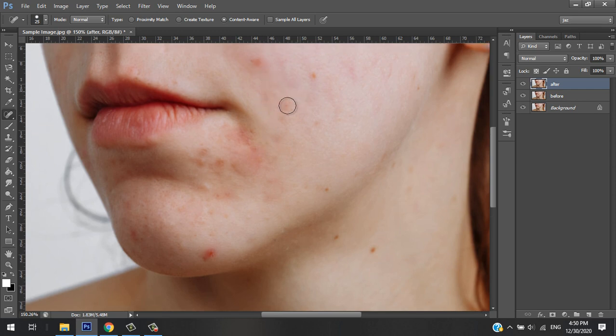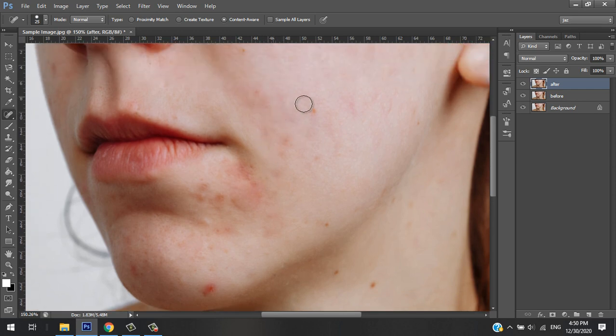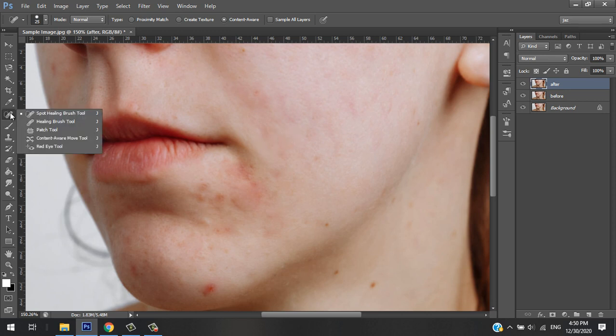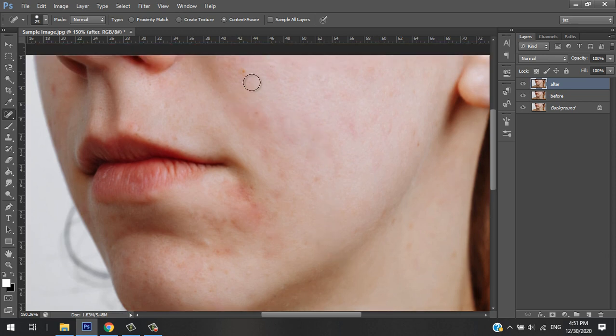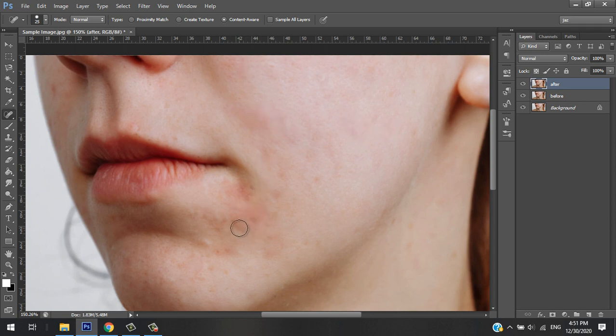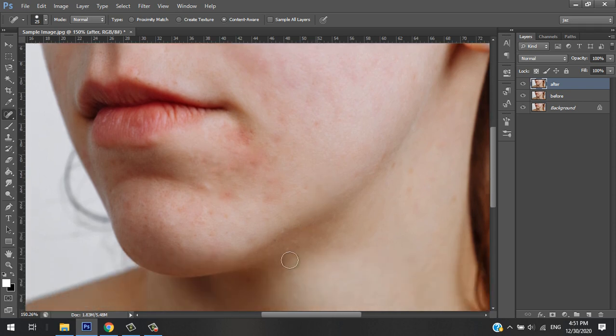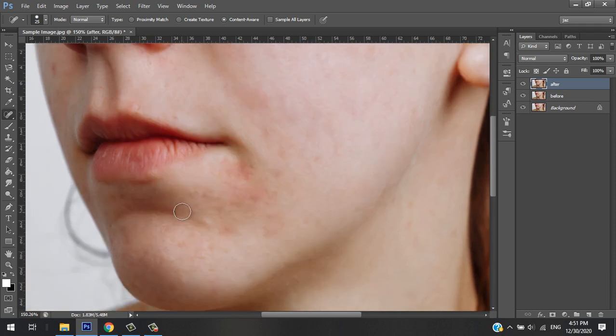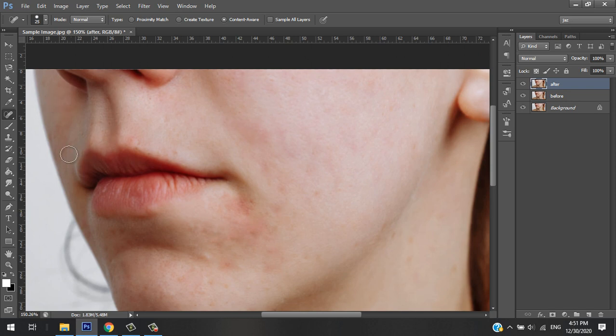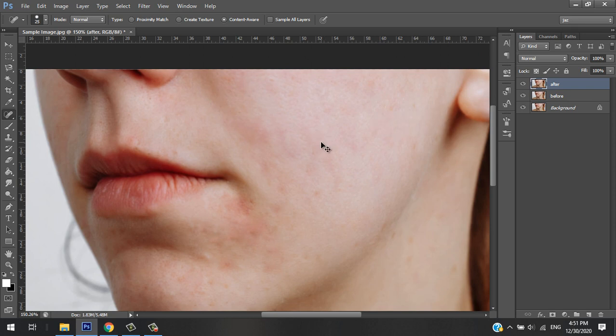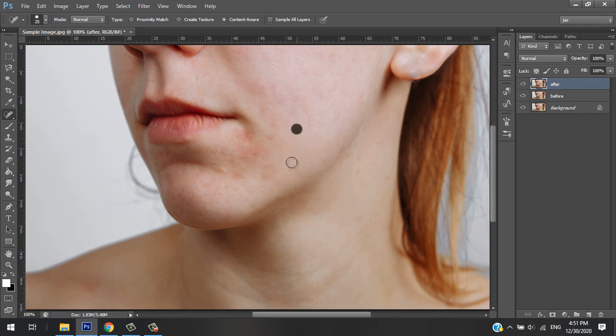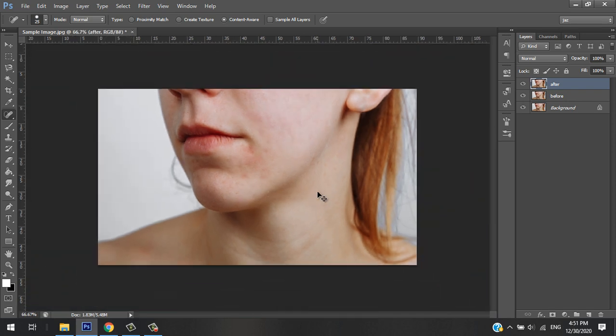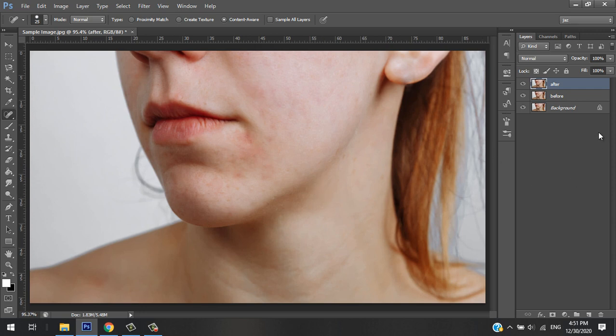It's up to you if you like to use the Patch Tool or Spot Healing Brush Tool. For me, for an area like this, I use this tool. That's all. Press Ctrl+Z to cancel it or undo the one that I did. Let me zoom out.